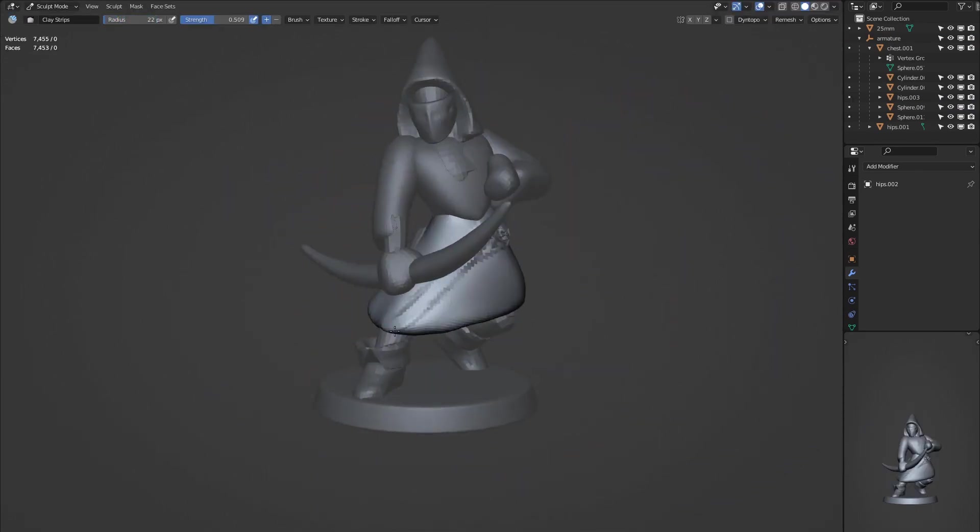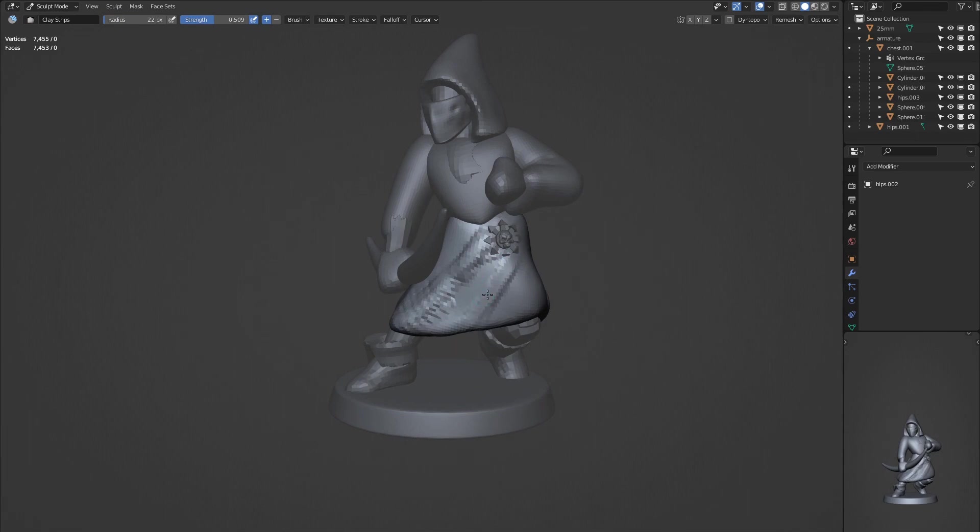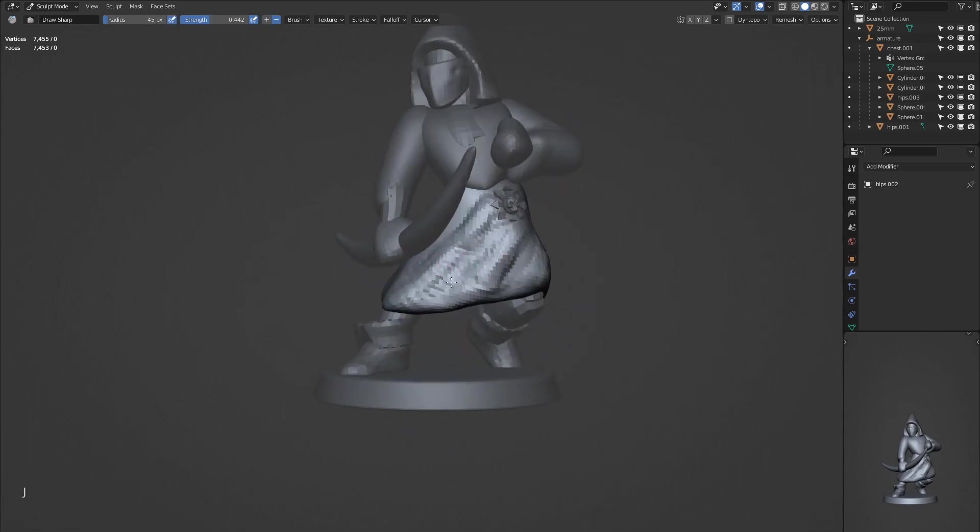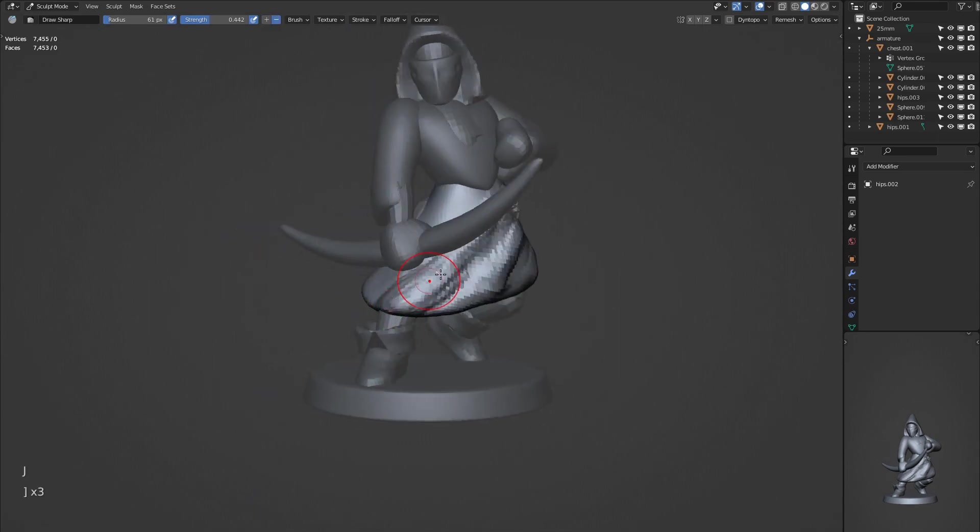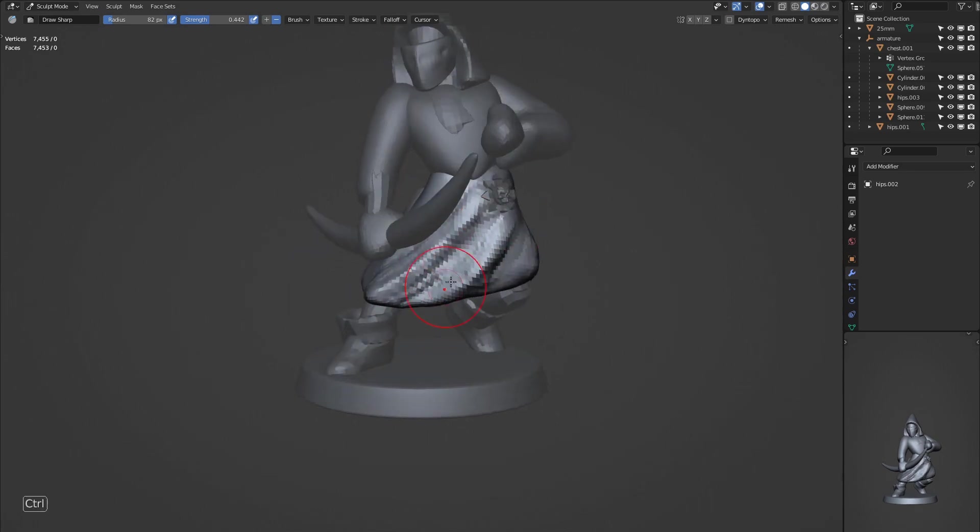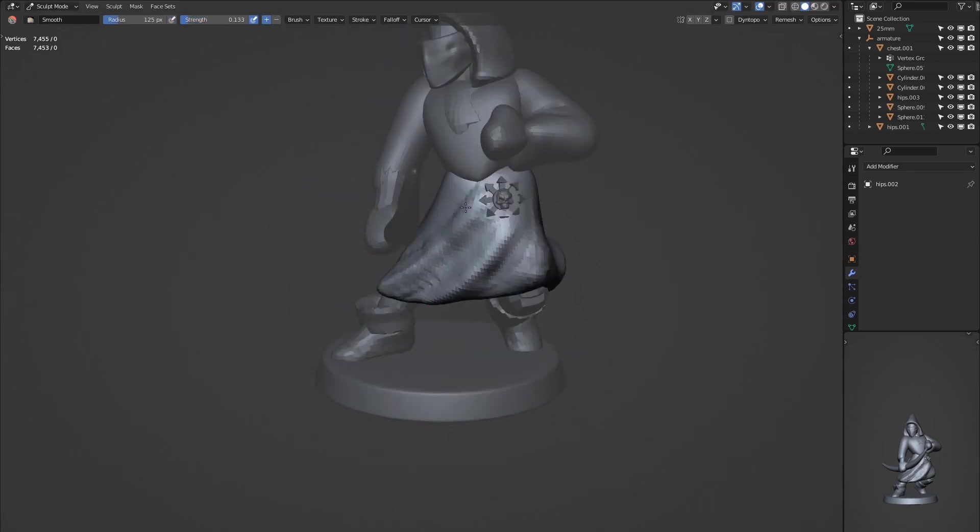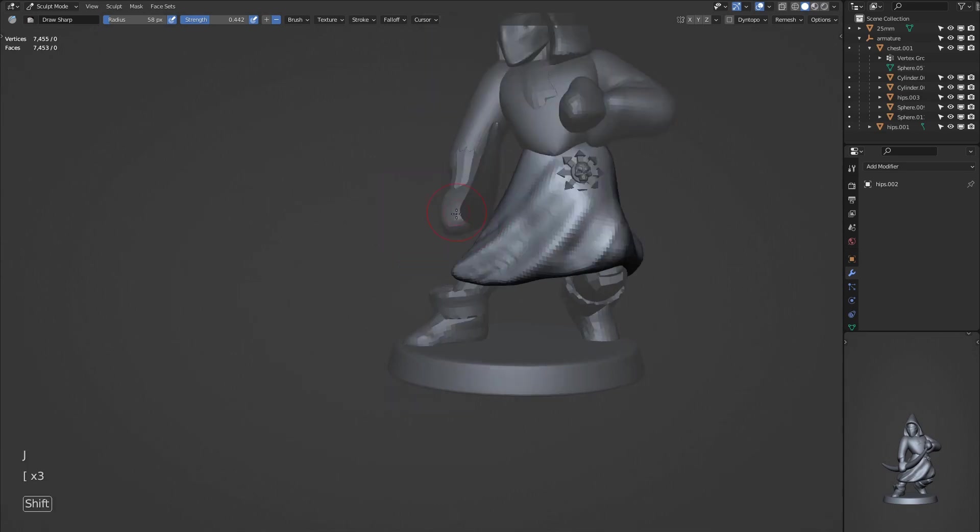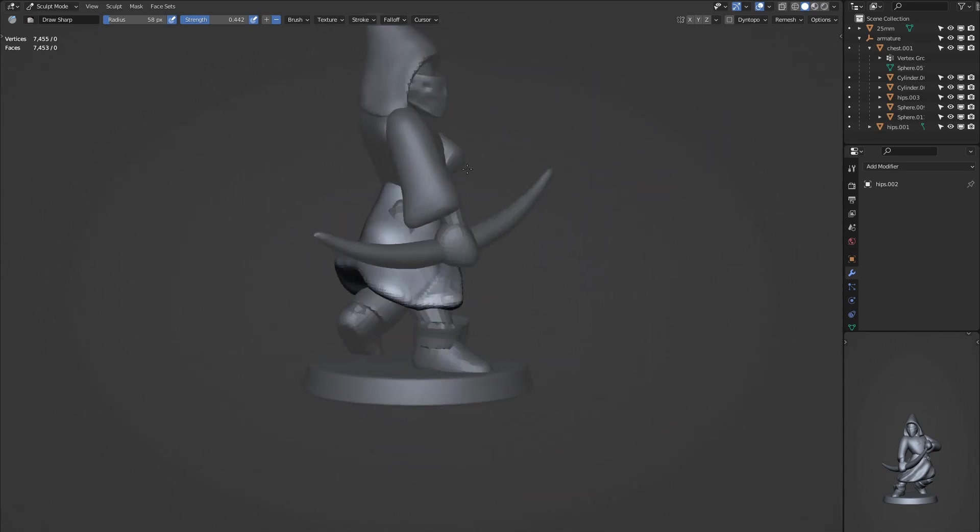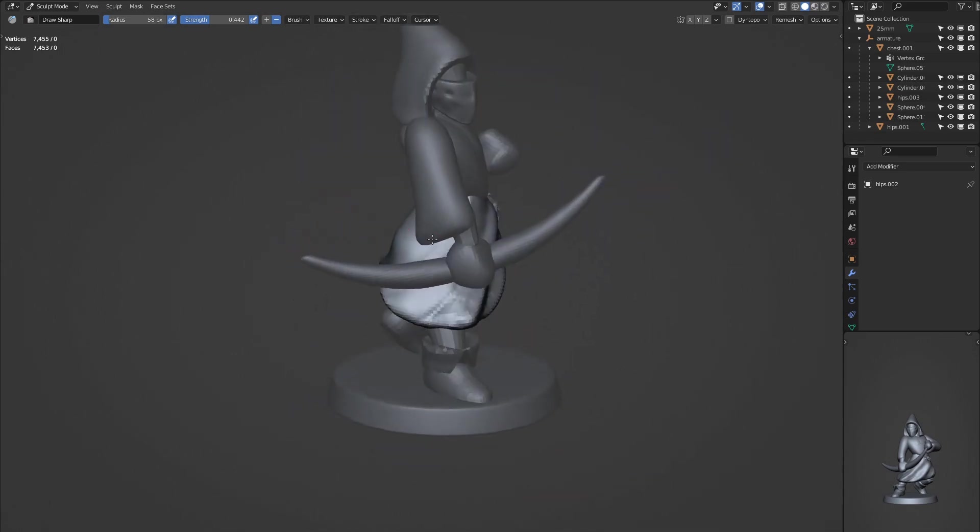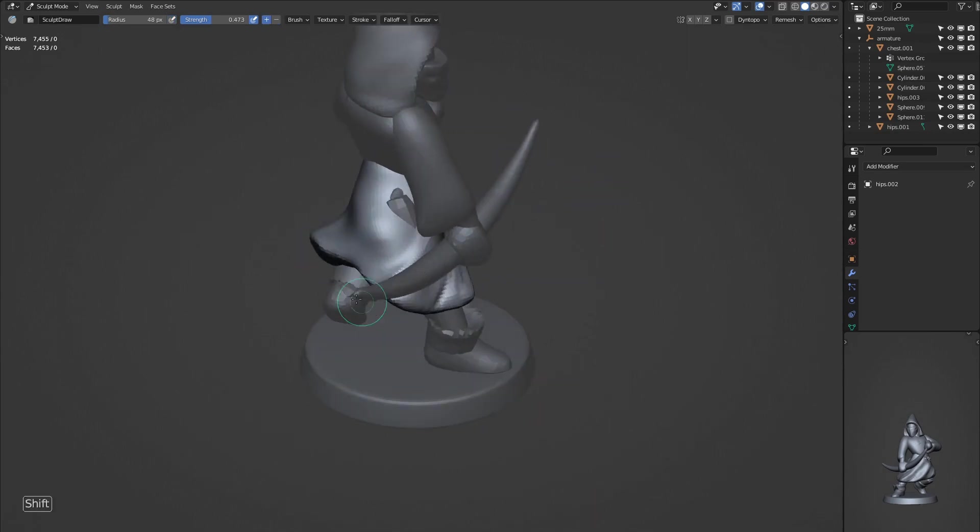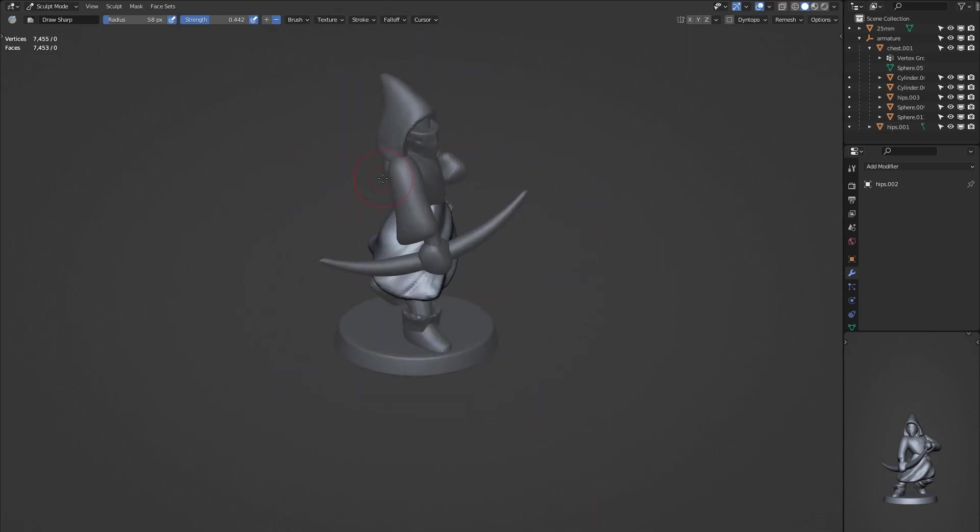Placing some of these initial folds on the bottom part of the robes, and I'm just keeping in mind the direction which they should be flowing, maybe thinking about the direction in which he is moving. If you imagine him twisting in a certain direction, then the folds will flow in an appropriate direction. And I think this helps, gives the character some energy and flow, and makes it look a little bit more interesting than just straight lines.